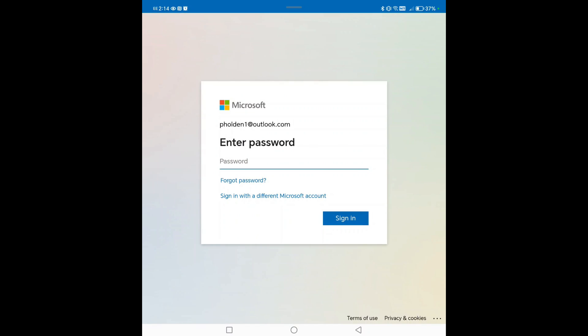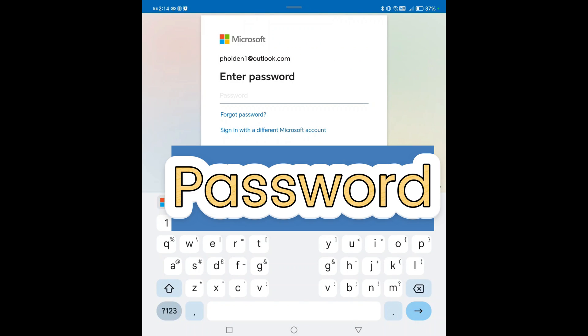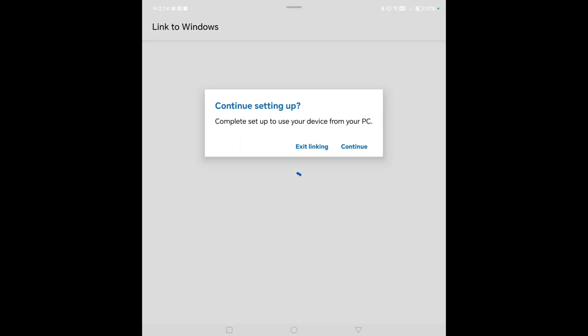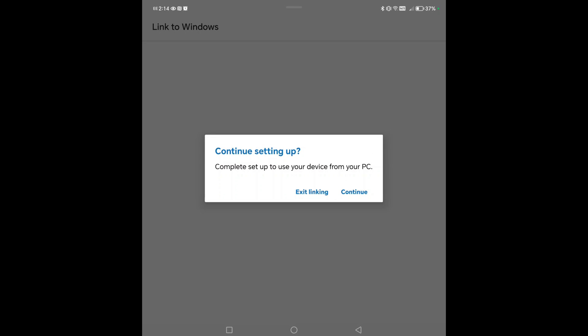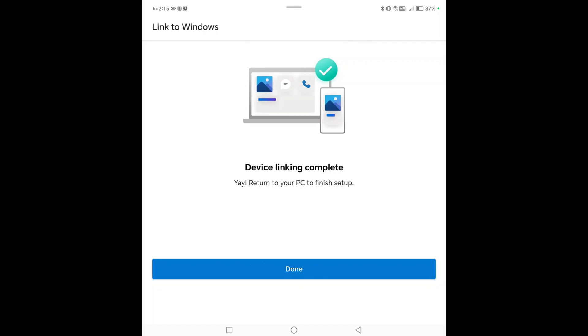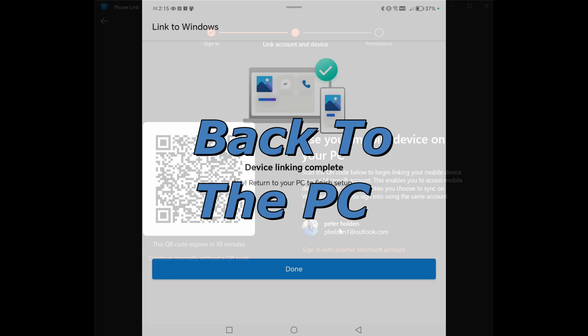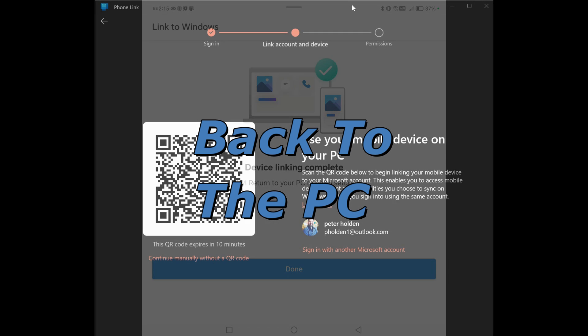Now it wants us to enter in our password for the Microsoft account. Now that we've entered the password and set up the Link to Windows app on the phone, it's asking for us to continue setting it up on the Windows PC or laptop you have. Let's click continue. And device linking is complete. Return to the PC to finish setup.